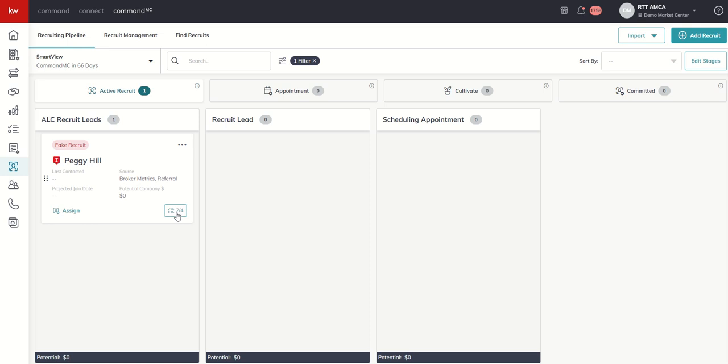If we wanted to continue to work through all the rest of our recruits, sort of getting things done, checking off our checklist items, fantastic way to sort of stay on top of each of these recruits and make sure you're getting done what you need to get done, when you need to get it done.